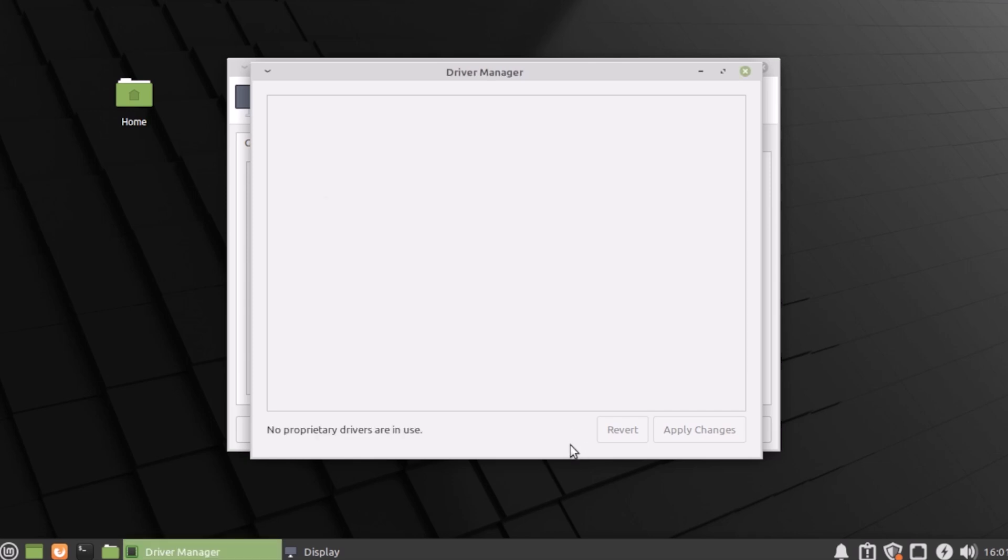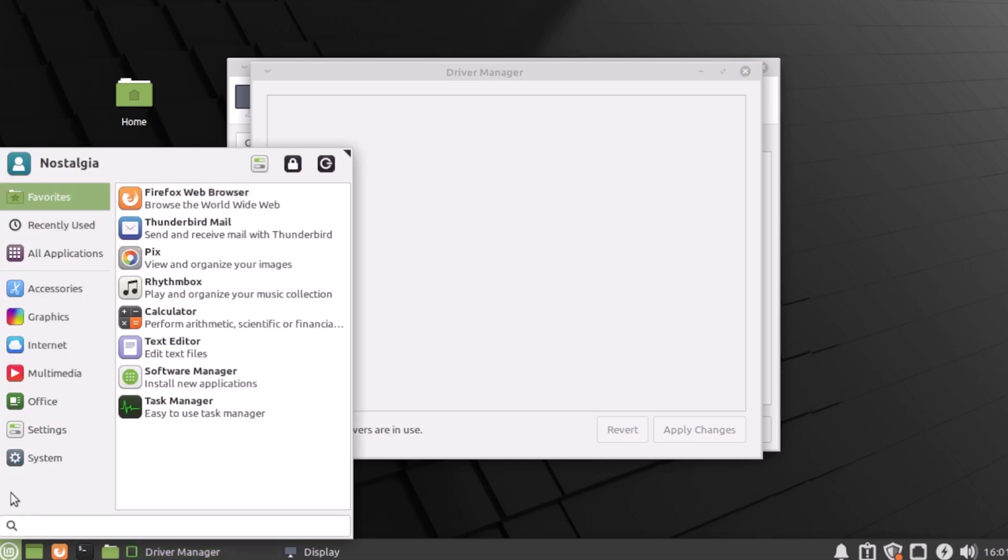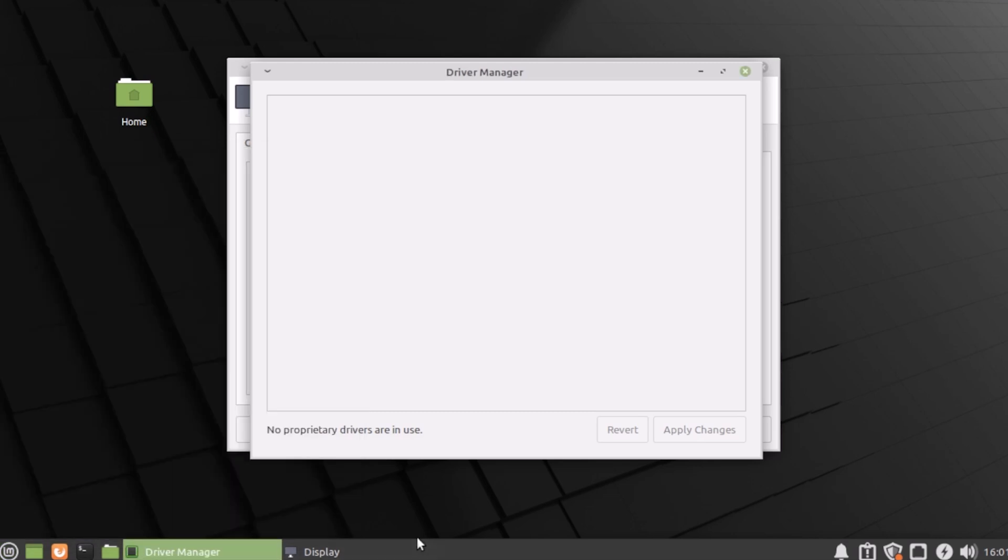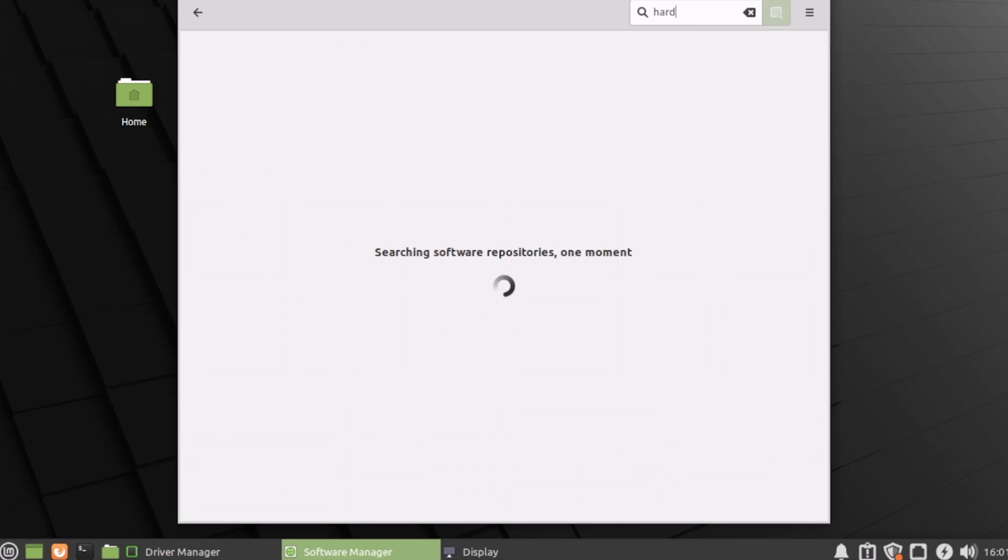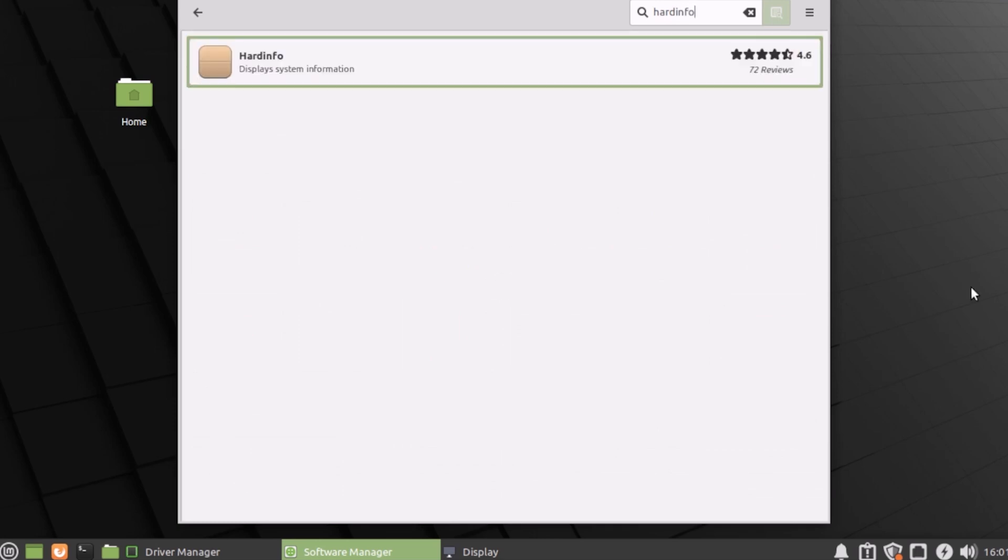There is an app for that, the software manager. I am aware of an app called hard info, so we can search for that. And there it is.